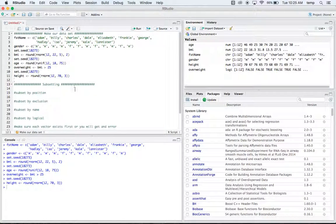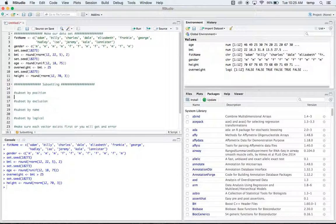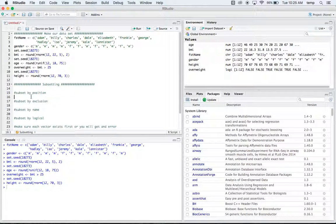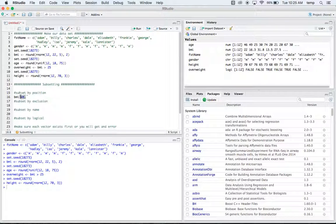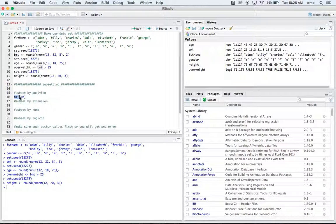Okay, so the first thing we can do to subset is called subsetting by position. An example of this could be if we wanted to find the BMI for the 10th person. So basically this bracket is what you use to subset, and so we're saying in our vector BMI we want to take the 10th element of that vector and see what the BMI is.